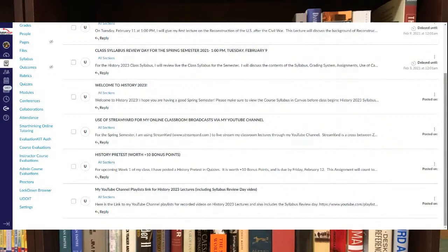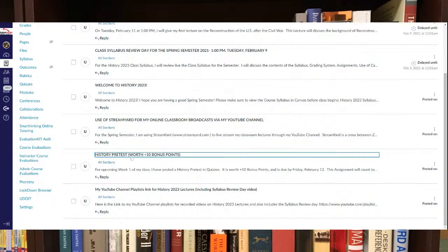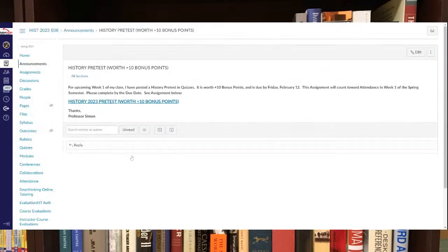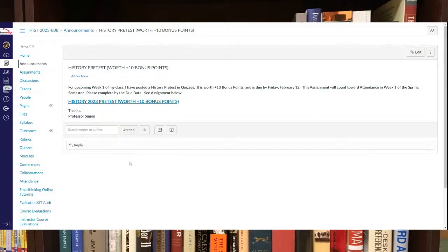There's an announcement about the history pre-test. So take a look at that. That's due by Friday, February 12th. That's worth 10 bonus points. So make sure you get that completed.